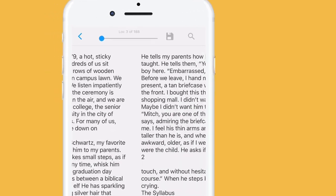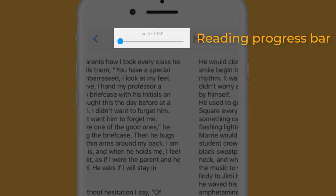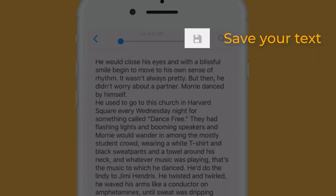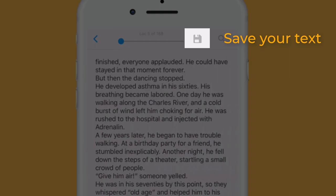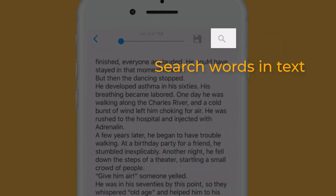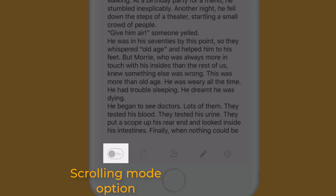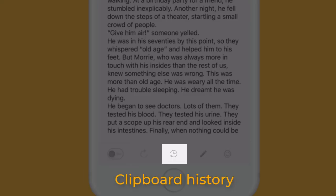From here, you can see your reading progress. Save your text for later reading. Search words in the text. Switch between scrolling or paging view. View your clipboard history.